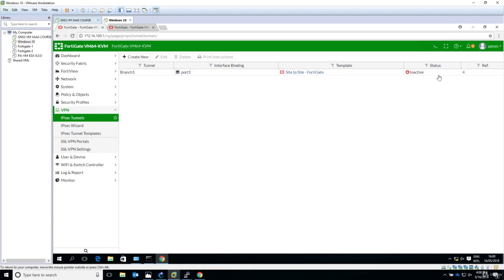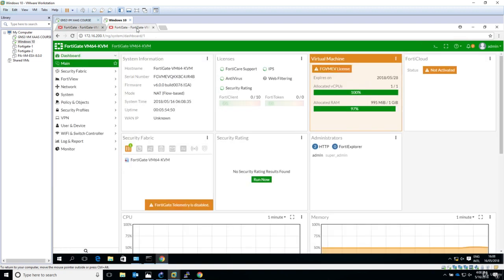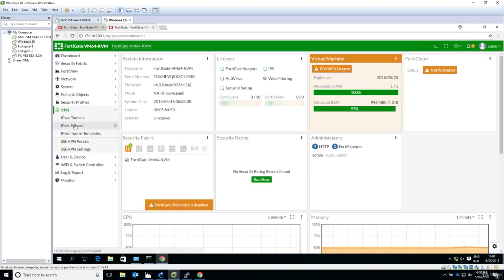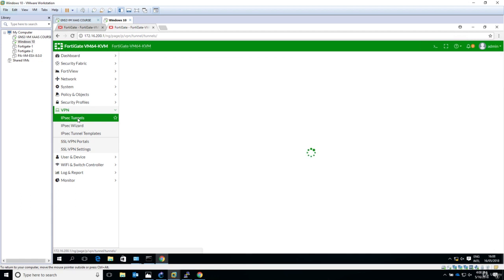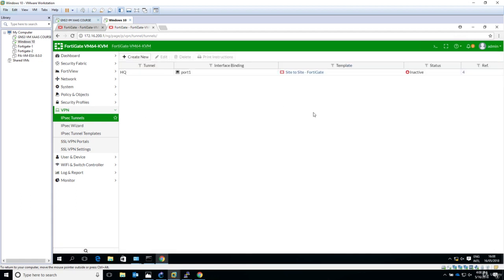But we see that the status is inactive. Can you guess why? If the configuration is correct, we should see here that the status is up or enabled, but not inactive. So something else still has to be done in order for the VPN to work, to be functional.